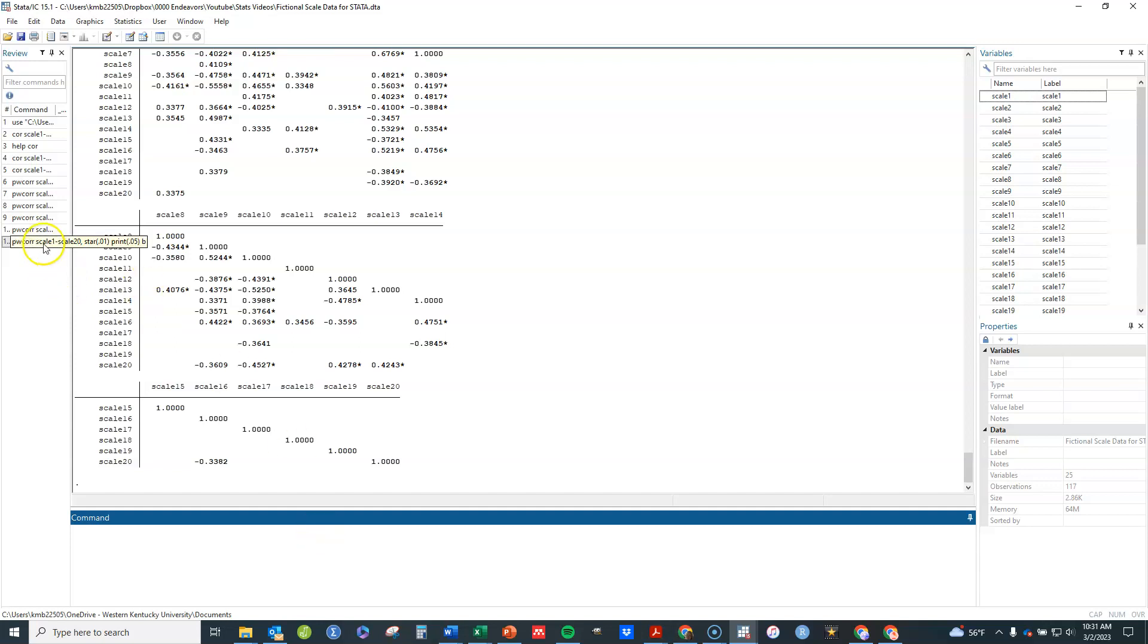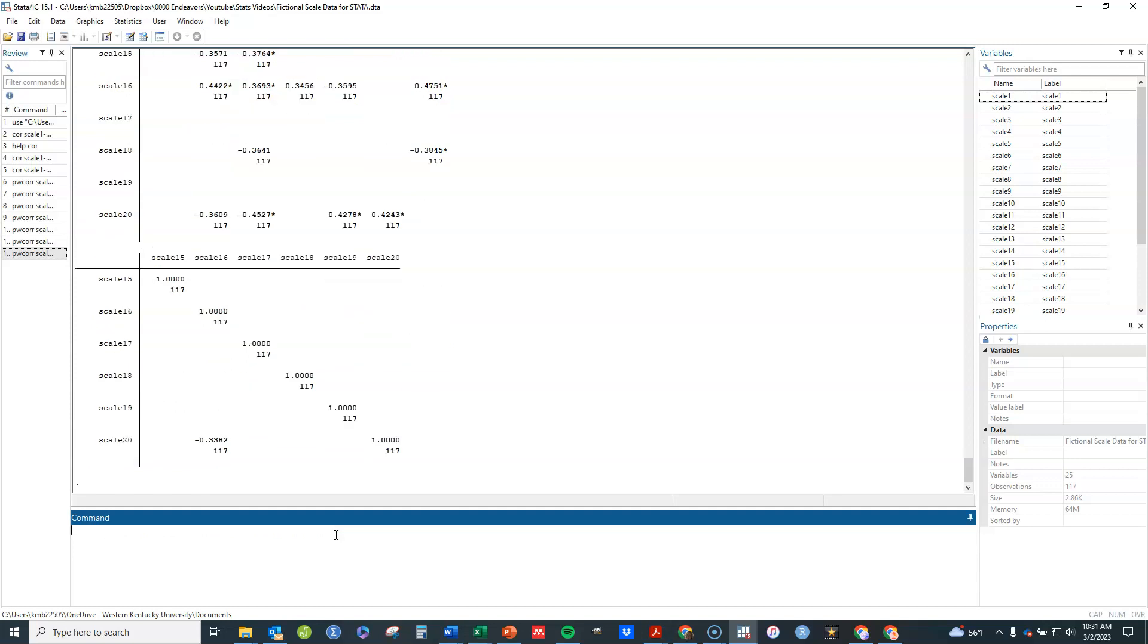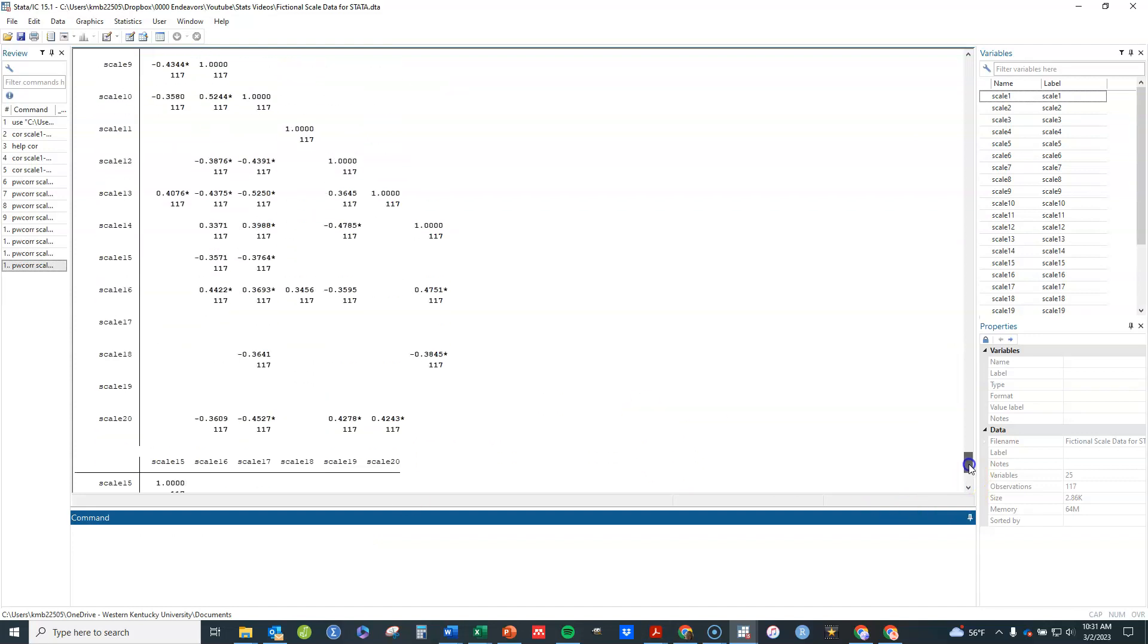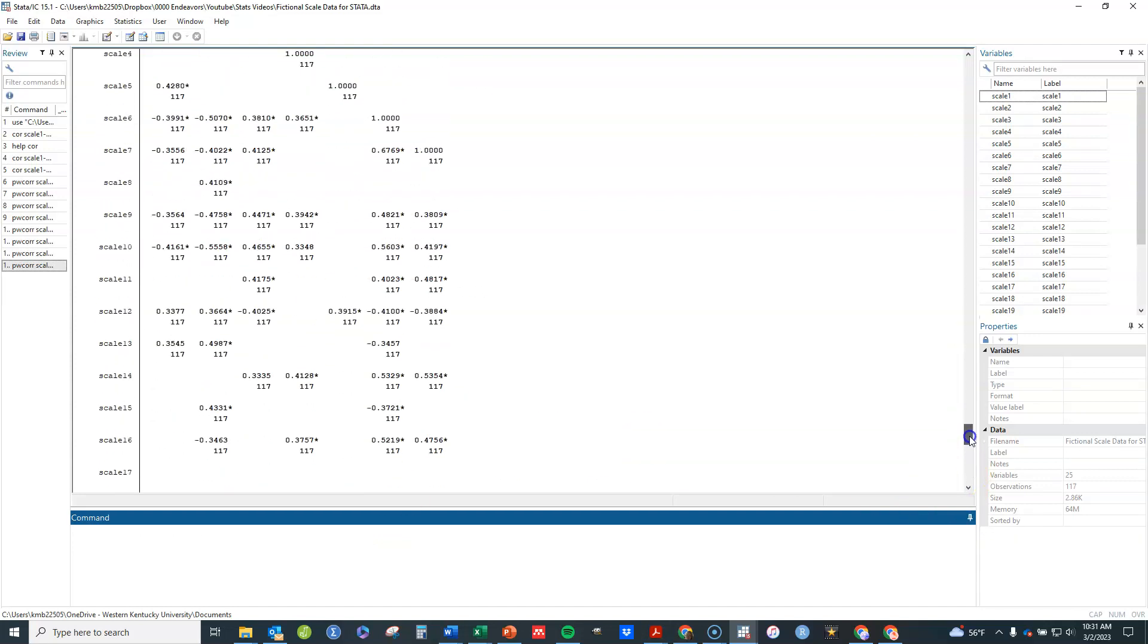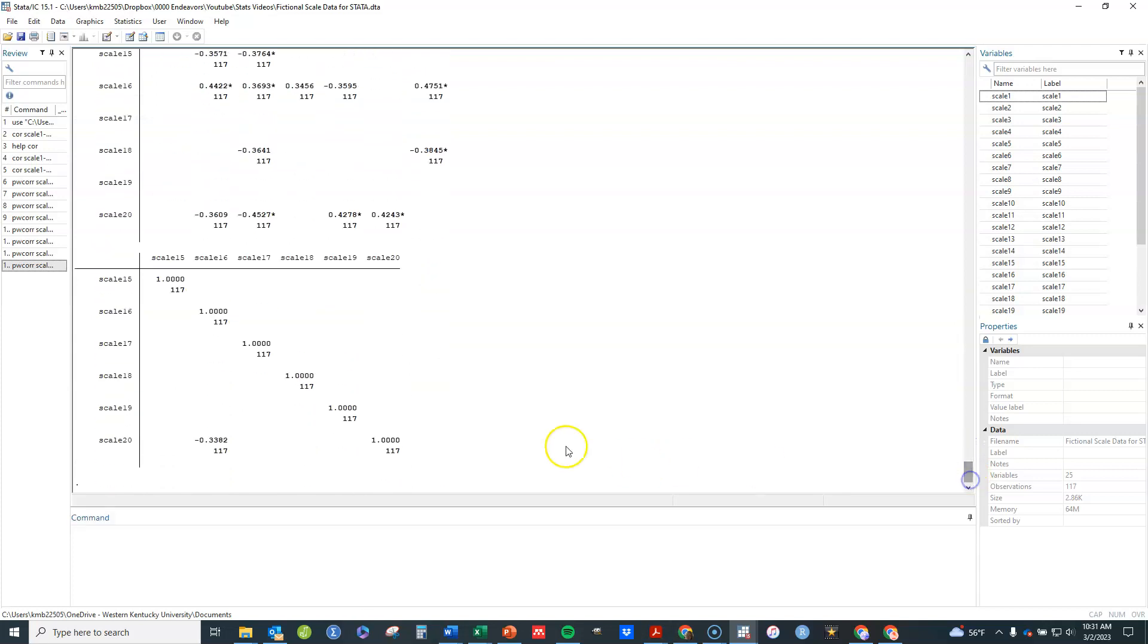The only other ones of real significance to note is you can put in observations to have it tell you how many observations were used in each of these. By default this is including if you've got any missing data, it's including them if they're pairwise complete. But I can change that to be casewise or listwise complete by typing either case or list in there, and it will only complete those that are casewise or listwise complete.